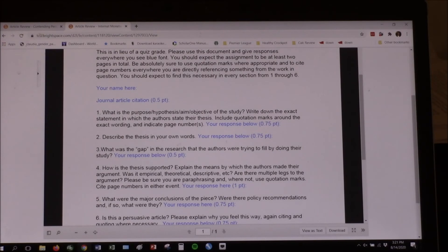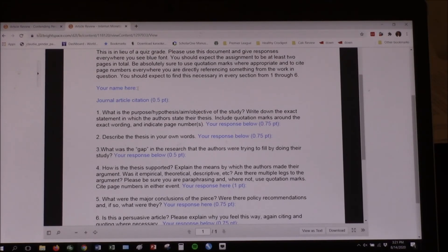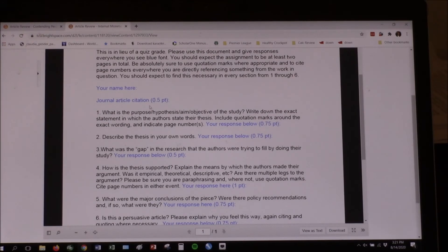It adds up to five points, just like a quiz would. I've shown you where all the points are — your name, I'm not going to give you points for that; I'll expect you to get that right. Then the journal article citation, then what was the purpose, hypothesis, or aim of the study. On number one, you write down the exact statement the author made about what they were trying to achieve, include quotation marks, and indicate page numbers — that's worth 0.75 points.